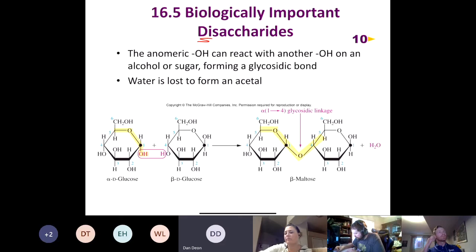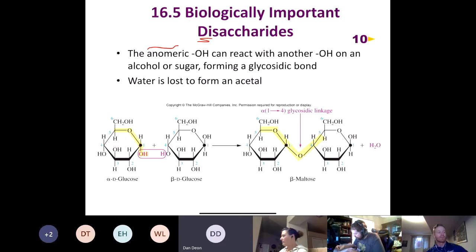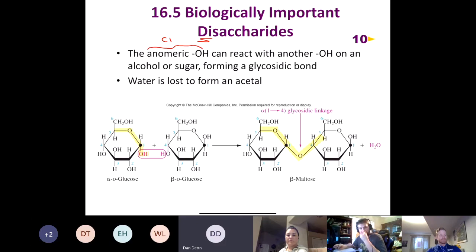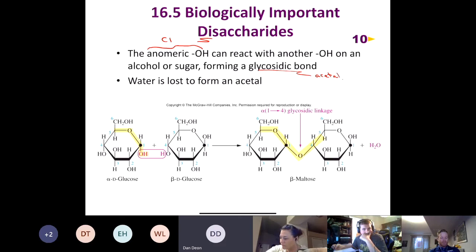When you take two monosaccharides and put them together you end up with a disaccharide. The anomeric hydroxyl is the hydroxyl on carbon one, and that anomeric hydroxyl can react with another hydroxyl on an alcohol or a sugar to form what we call a glycosidic bond. A glycosidic bond is nothing more than an acetal found in the sugar — water is lost to form an acetal between two sugars.